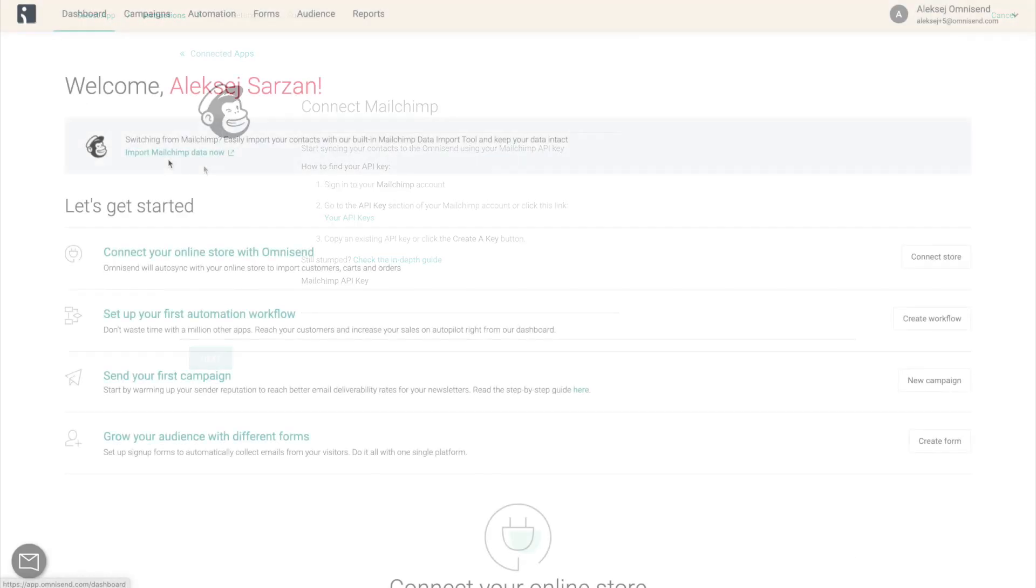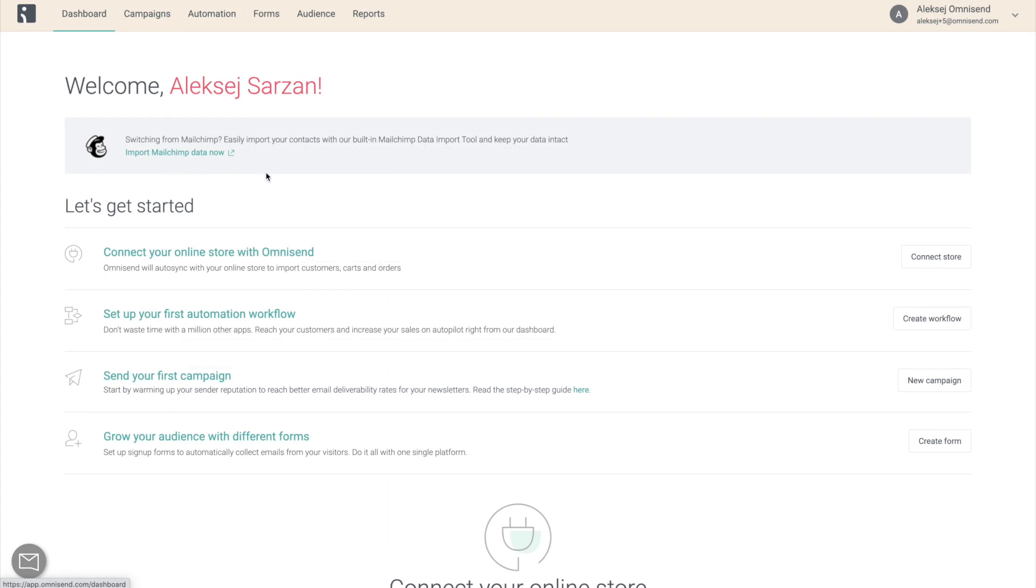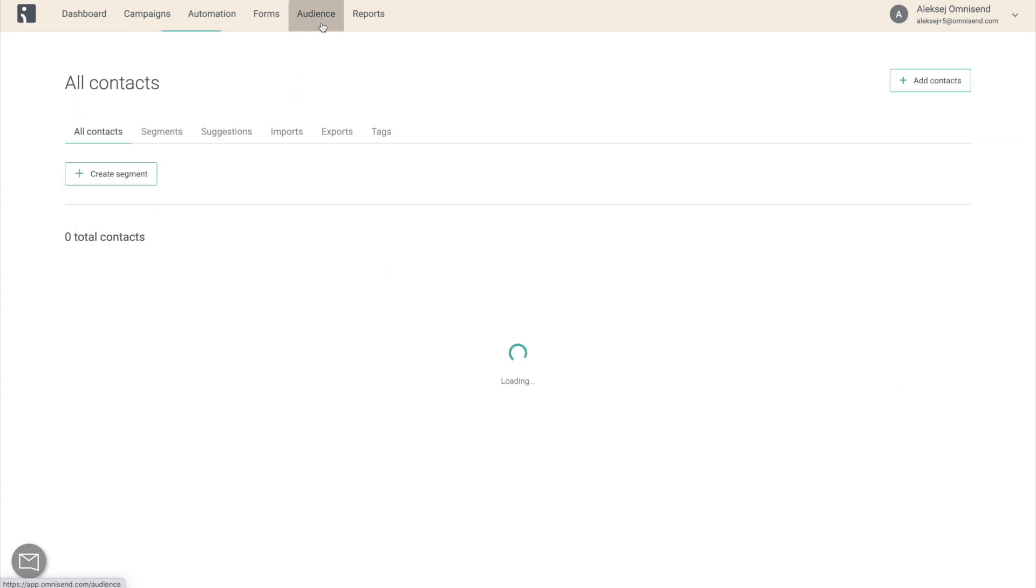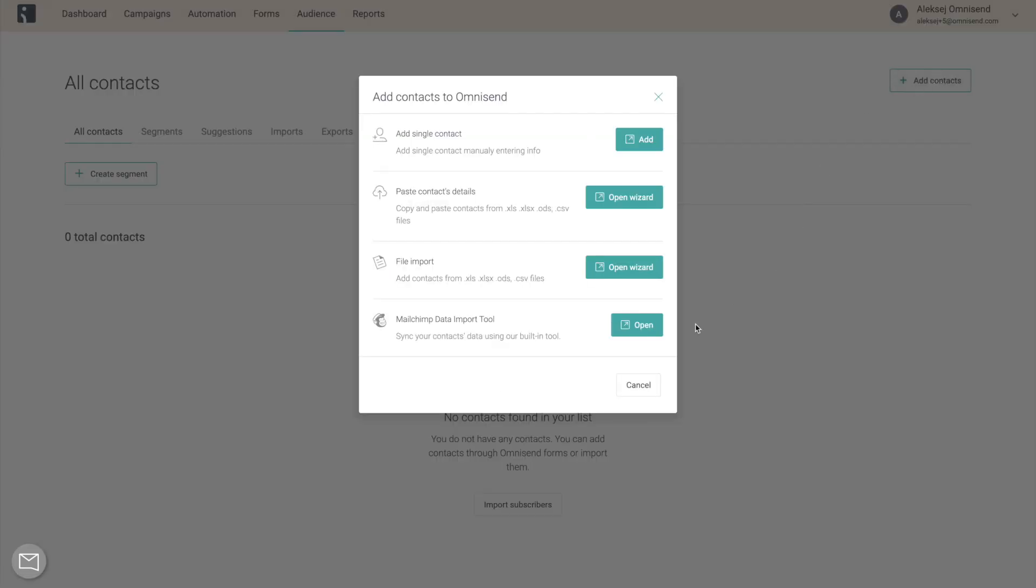If not, you can always go to the Audience page, click Add Contacts, and open the Data Import tool from there.